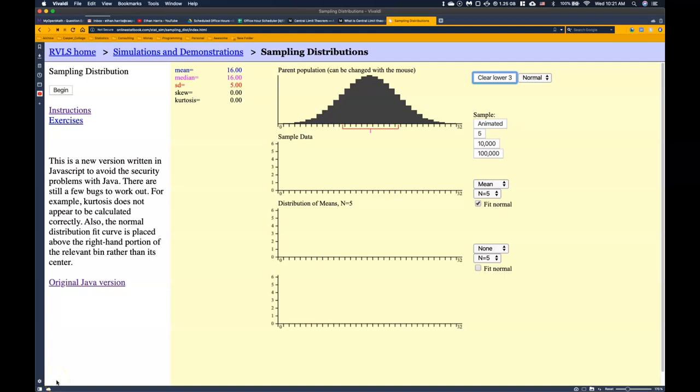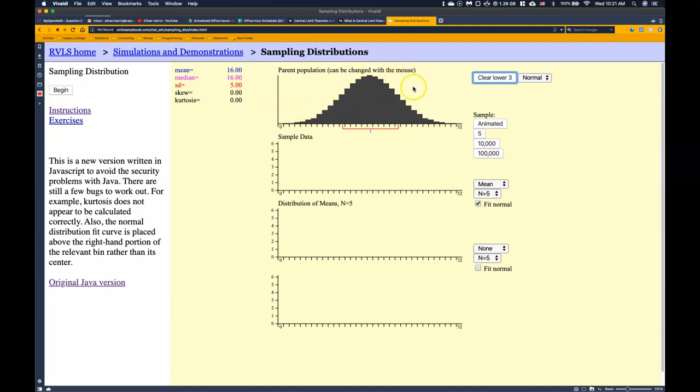Hey guys, I wanted to show you with this little simulator a bit of how the central limit theorem actually works and how we can see that no matter what the original distribution is of our data, that the sampling distribution, if the sample size is high enough, will actually show a normal distribution. So let me just walk you through real quick. Once you get to this, you might need to click this little button to begin and we have this normal distribution.